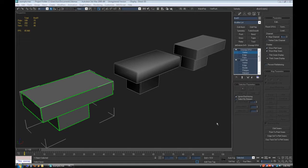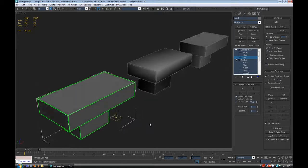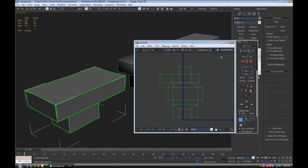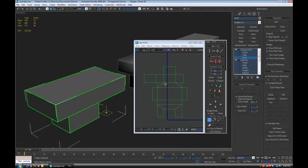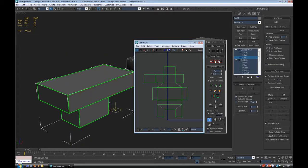Before we do any kind of baking, we need to make sure our model and UVs are both set up for the job. When working with Tangent Space Normal Maps, 90-degree angles do not play well with the normal map — this is due to the way that rays are cast. Here's our model and UVs, and you can see that everything is stitched together on the UVs. This is not good because of the way the rays are cast. You'll get errors and a warpy normal map.